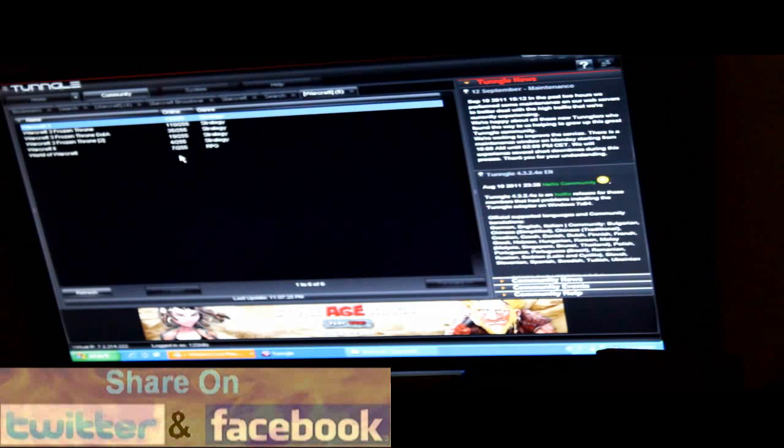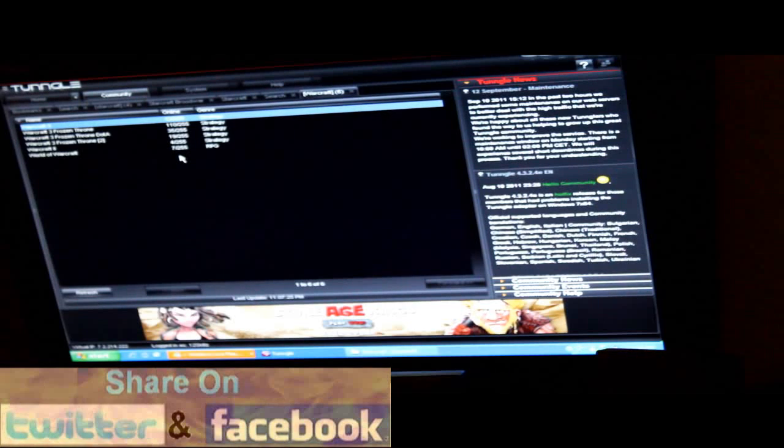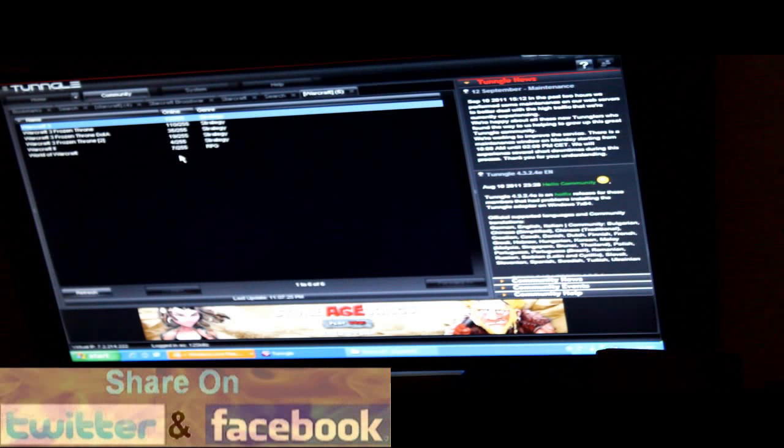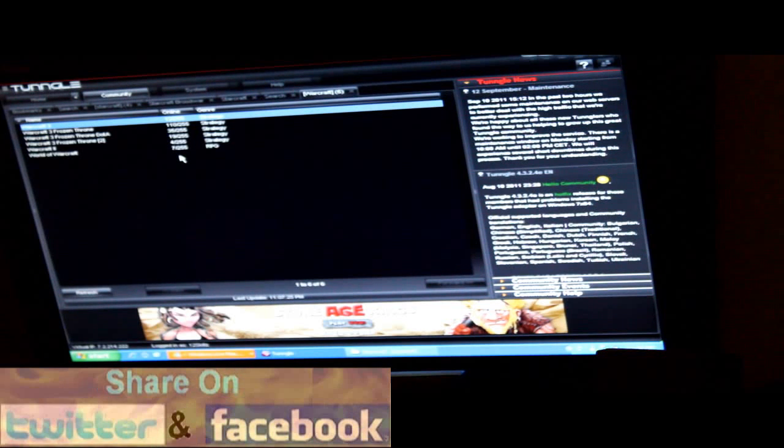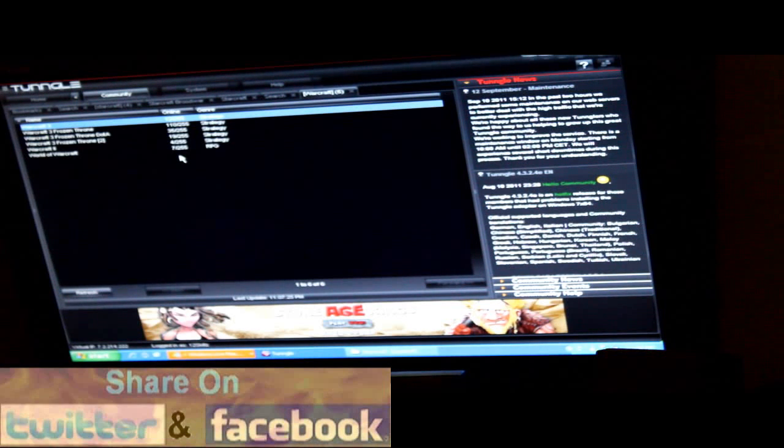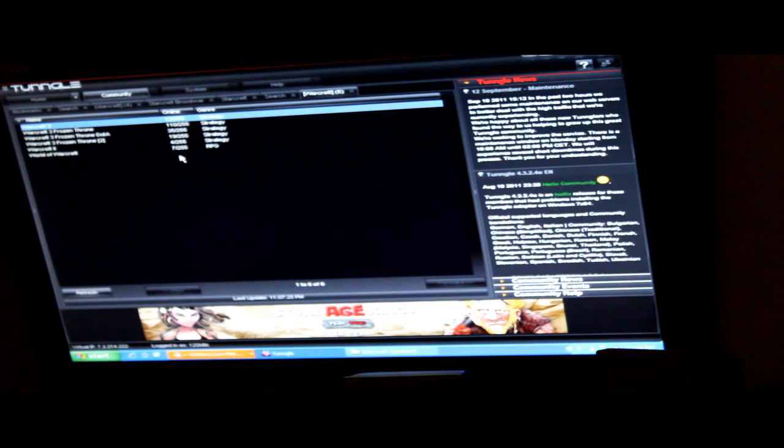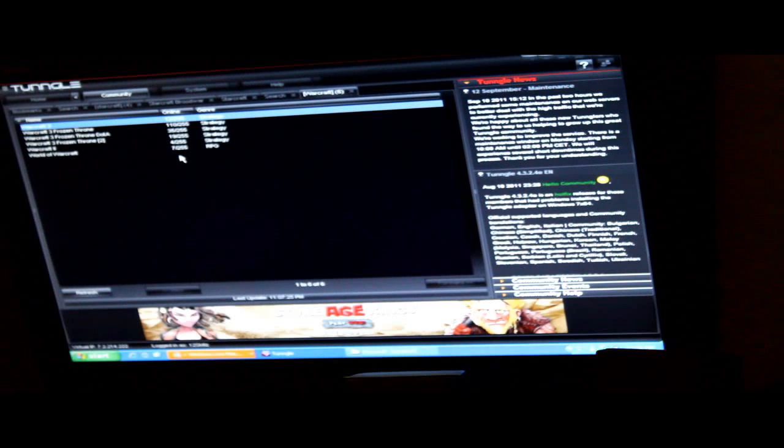So for example in the multiplayer options you have online and you have LAN, L-A-N, Local. That stands for Local Area Network. And that's the one you want to get in.